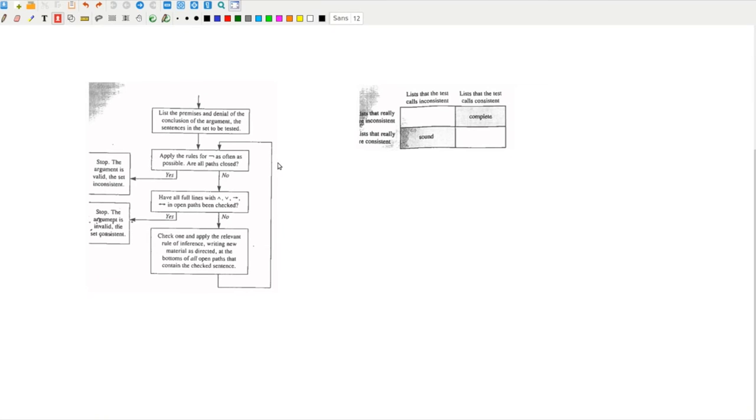The third quality is completeness. Completeness means that if there is at least one open path, then the initial list is consistent. In other words, the existence of an open path implies the invalidity of an argument.